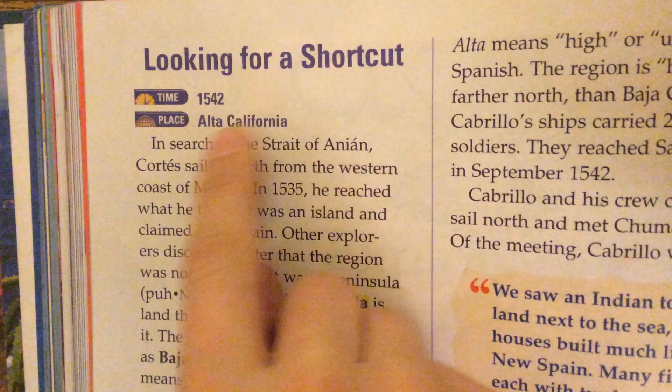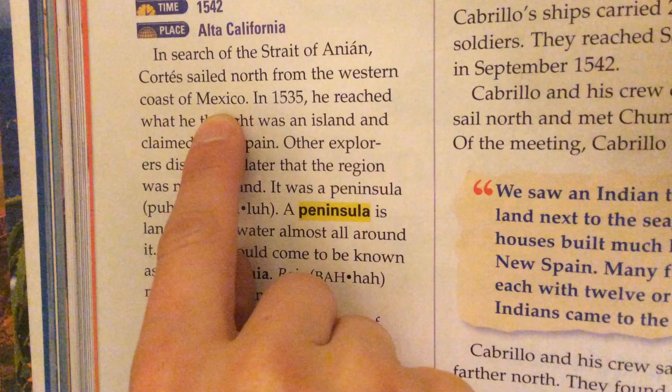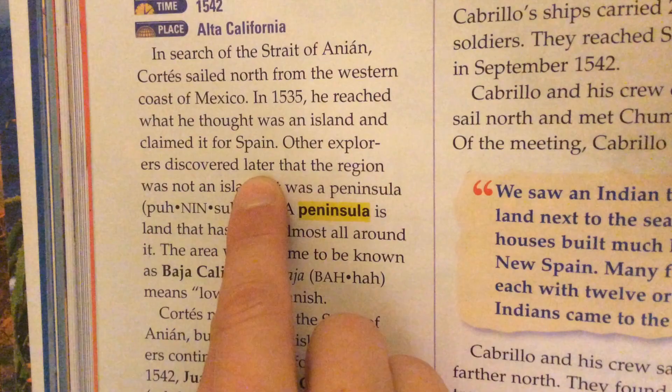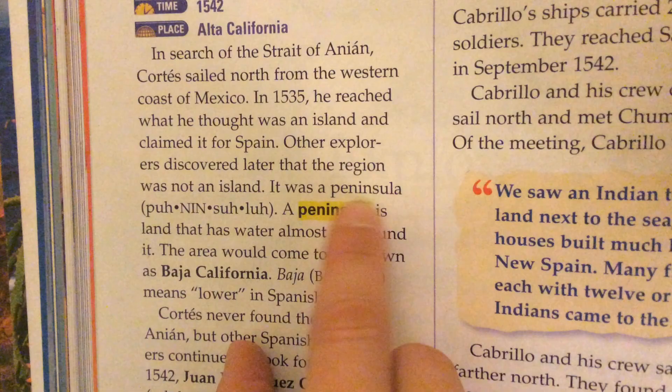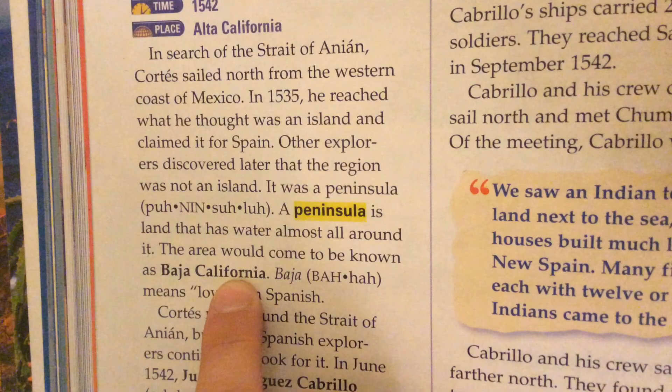Alta California — remember, that's the north, that's where we are now. In search of the Strait of Anian, Cortes sailed north from the western coast of Mexico. In 1535, he reached what he thought was an island and claimed it for Spain. Other explorers discovered later that the region was not an island — it was a peninsula. A peninsula is land that has water almost all around it. The area would come to be known as Baja California. Baja means lower in Spanish.